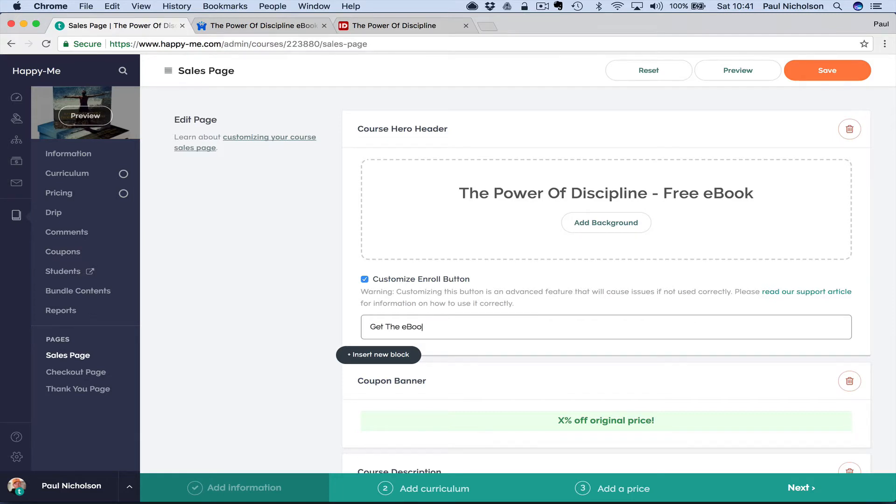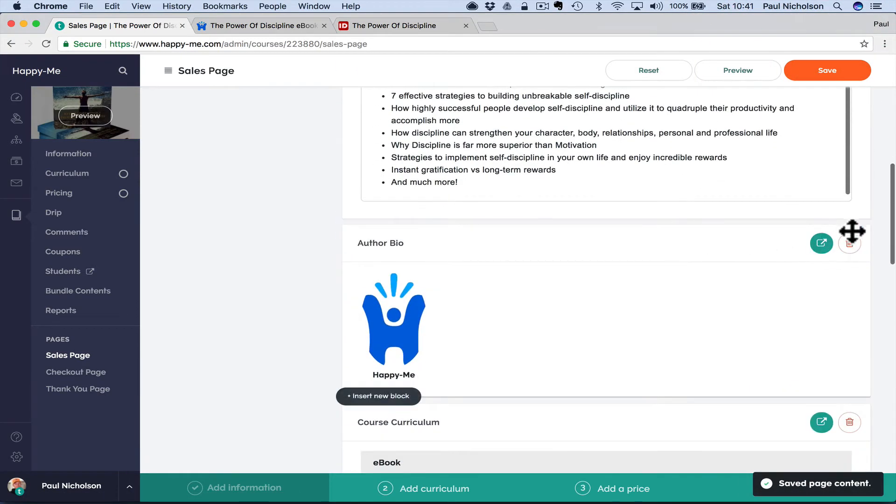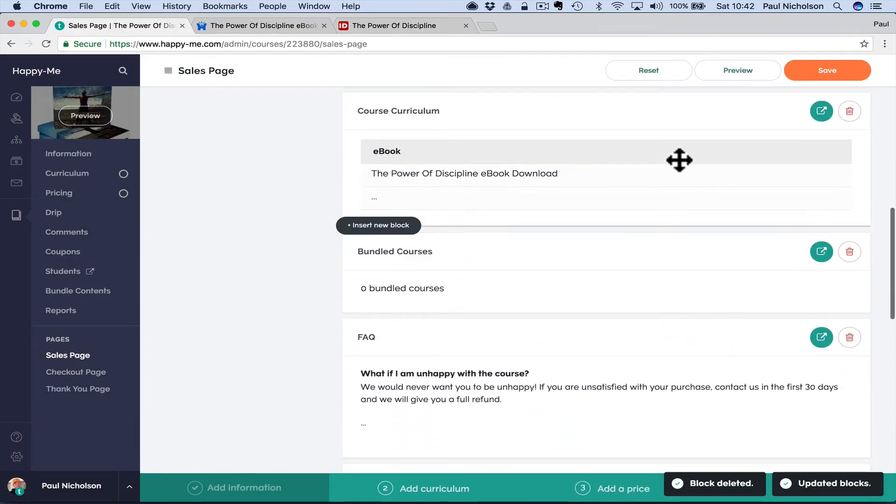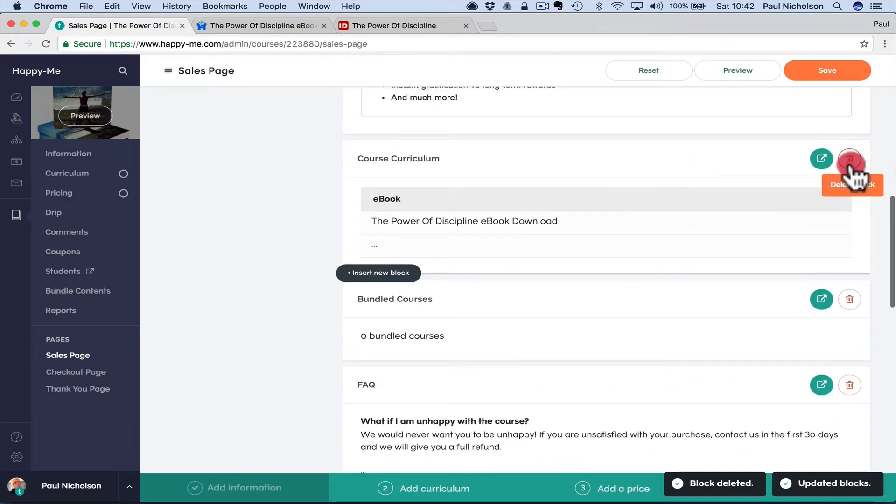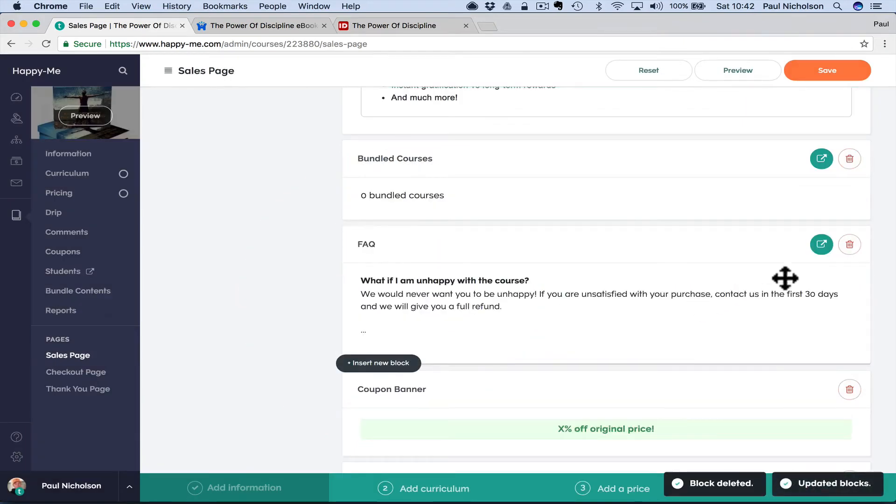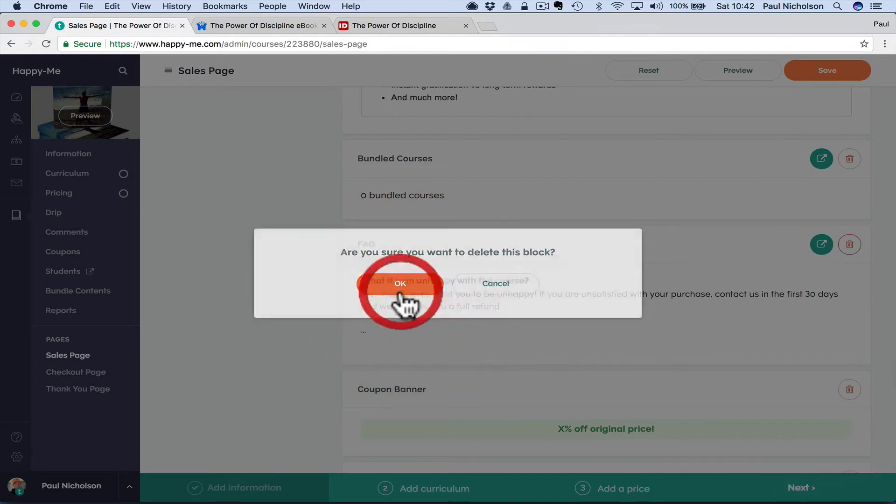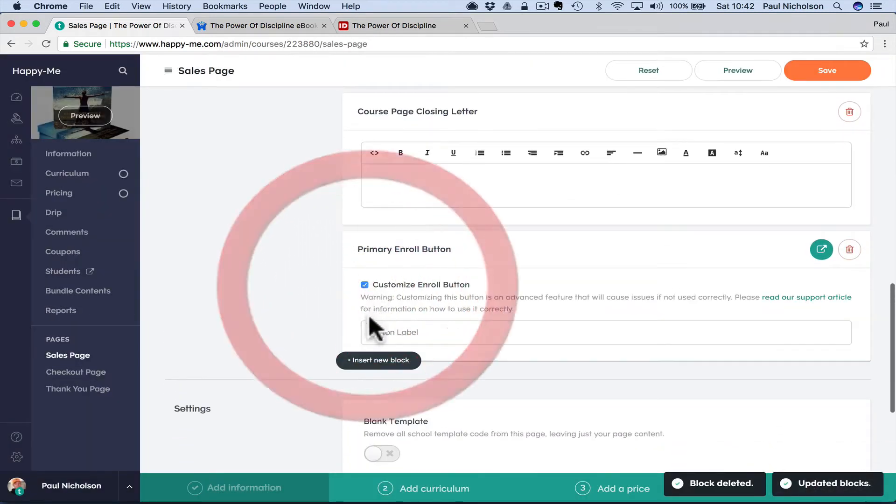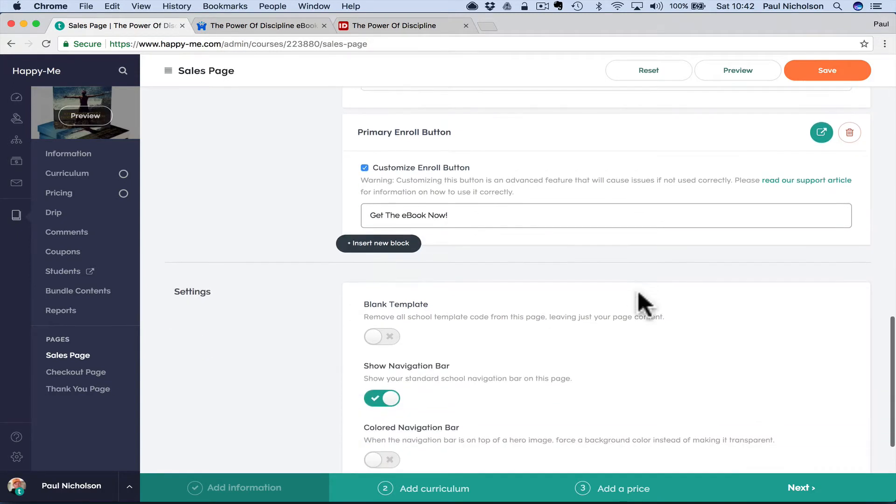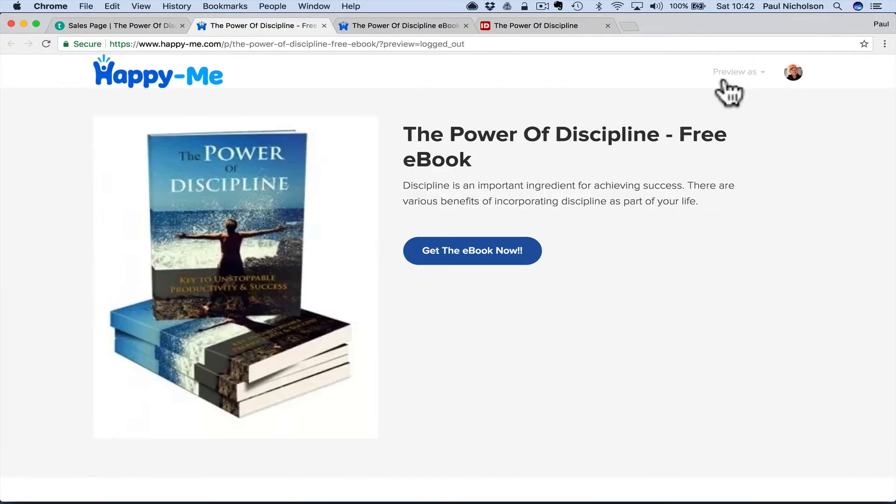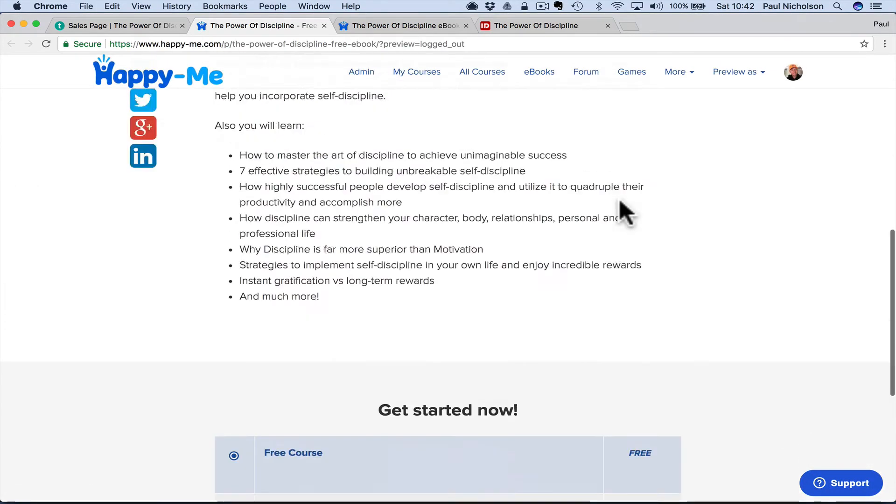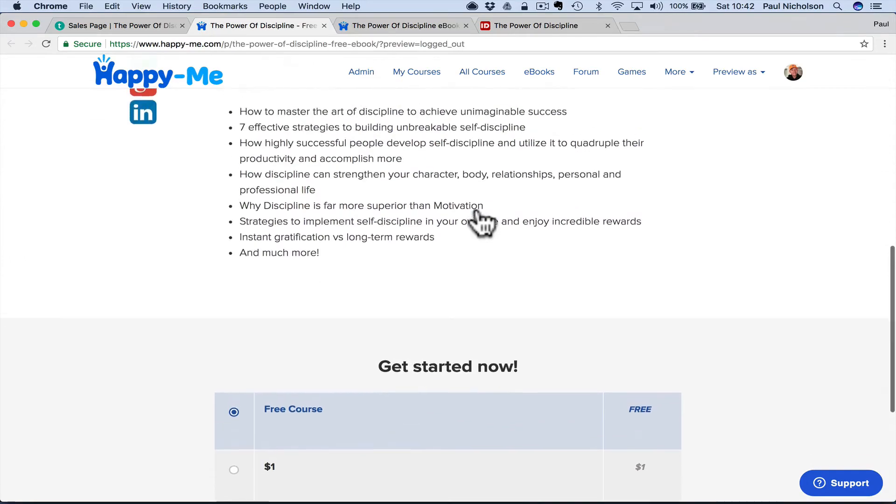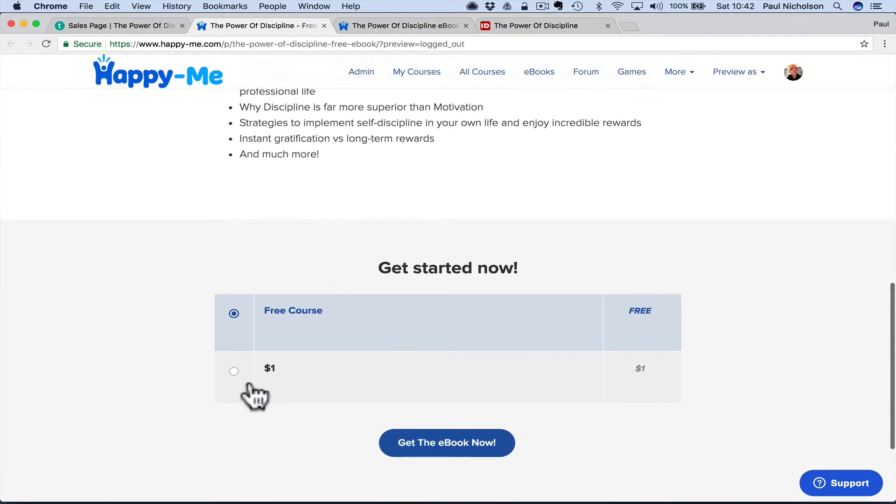I want to go to sales page and customize the enroll button to get the e-book. E-book now, something like that. Save it. You've always got to remember to save it, obviously. I might get rid of the author bio because there's no information on that one. I may even get rid of the course curriculum because it's obviously just an e-book. And I'll get rid of the frequently asked questions because that says how long does this course last for. Course page closing again here. Get the e-book now.